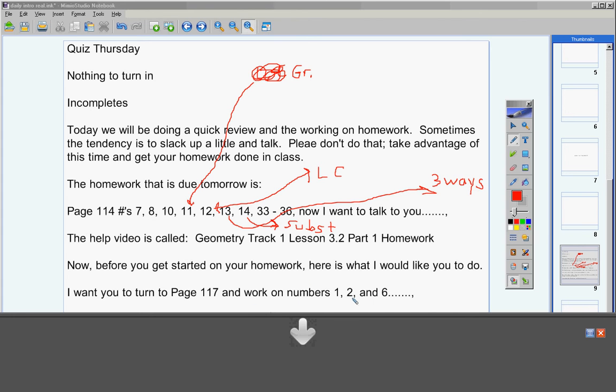So number 2 is a good review for find the slope, and then number 6, you're going to have two answers for number 6. They want you to find the distance of AB and then find the distance of AB, and of course in order to do that you're going to need the distance formula. That'll be good practice, good review for you.